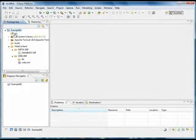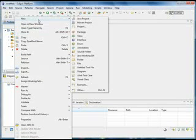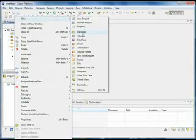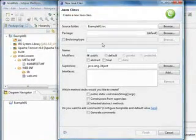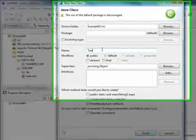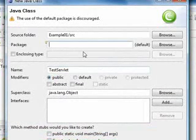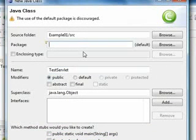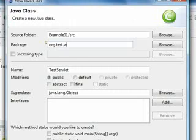First of all, we're going to create a new class and we're going to name it test-servlet. Put it in any package you want. In our case we're going to put it in org.test.webapp.